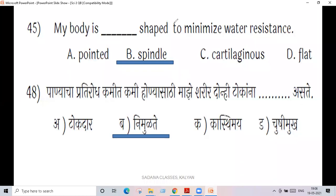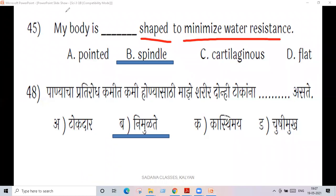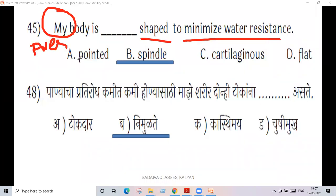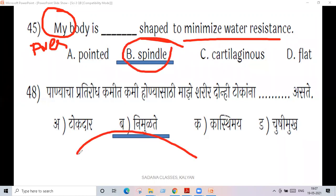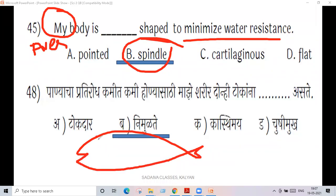My body is shaped to minimize water resistance — actually my body shape reduces or minimizes water resistance.